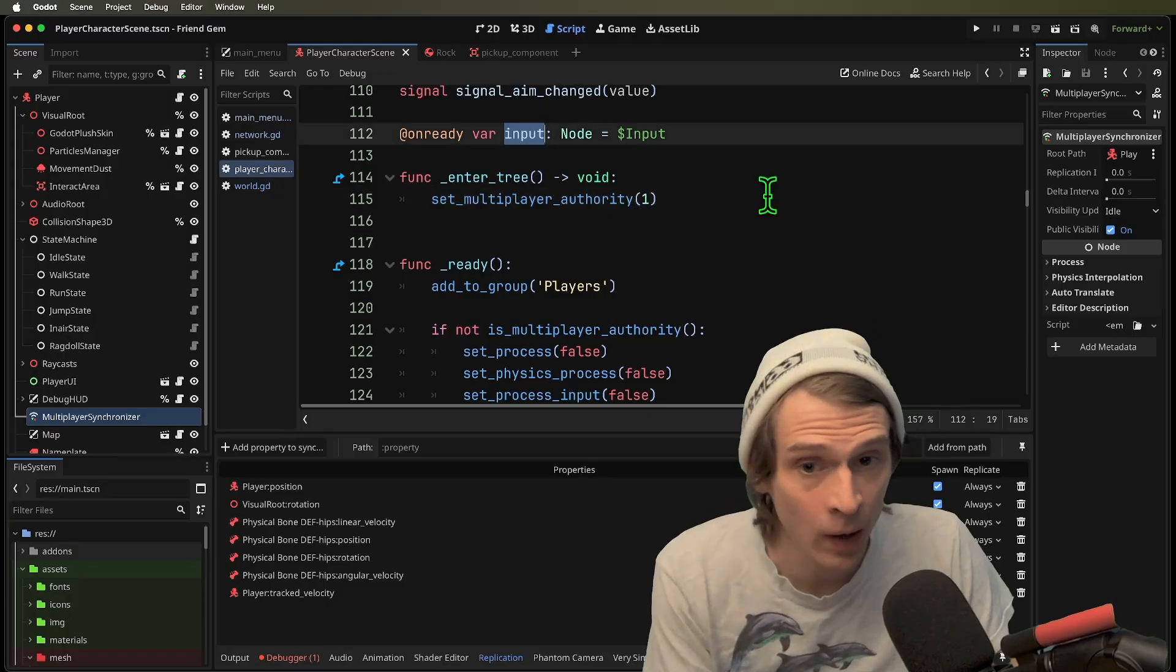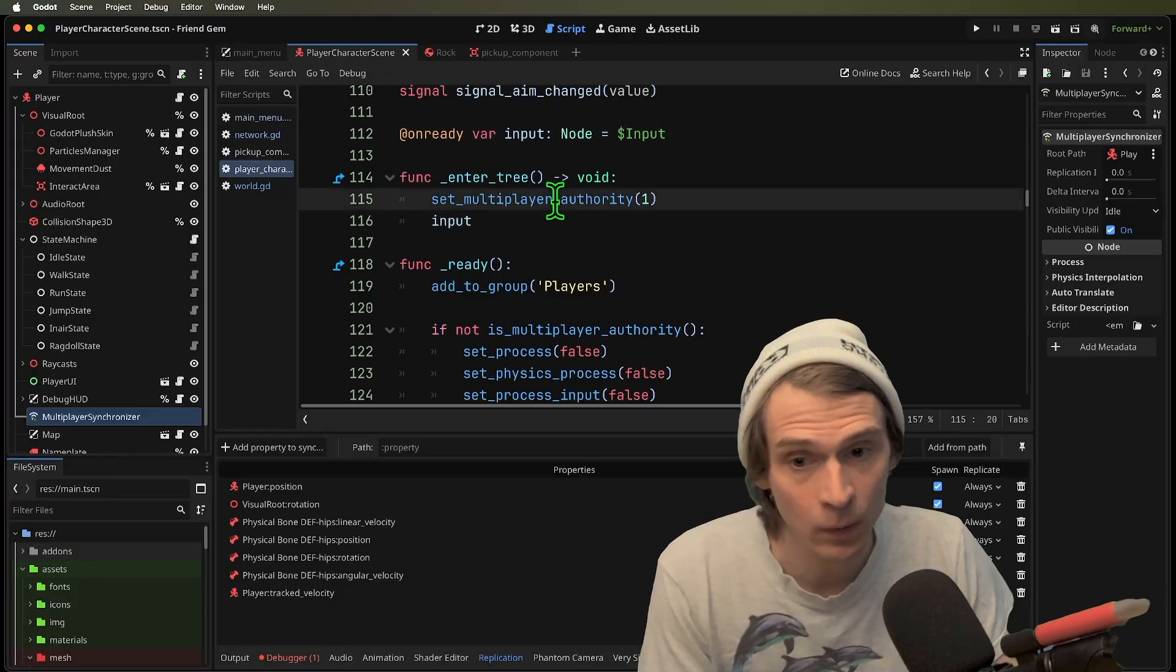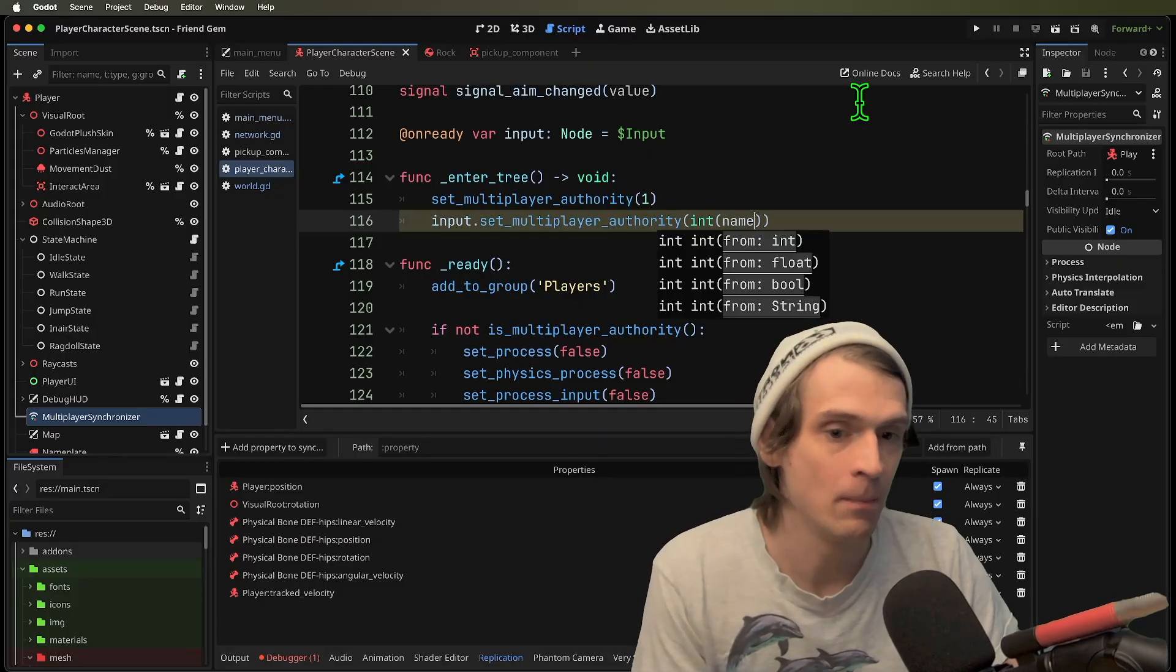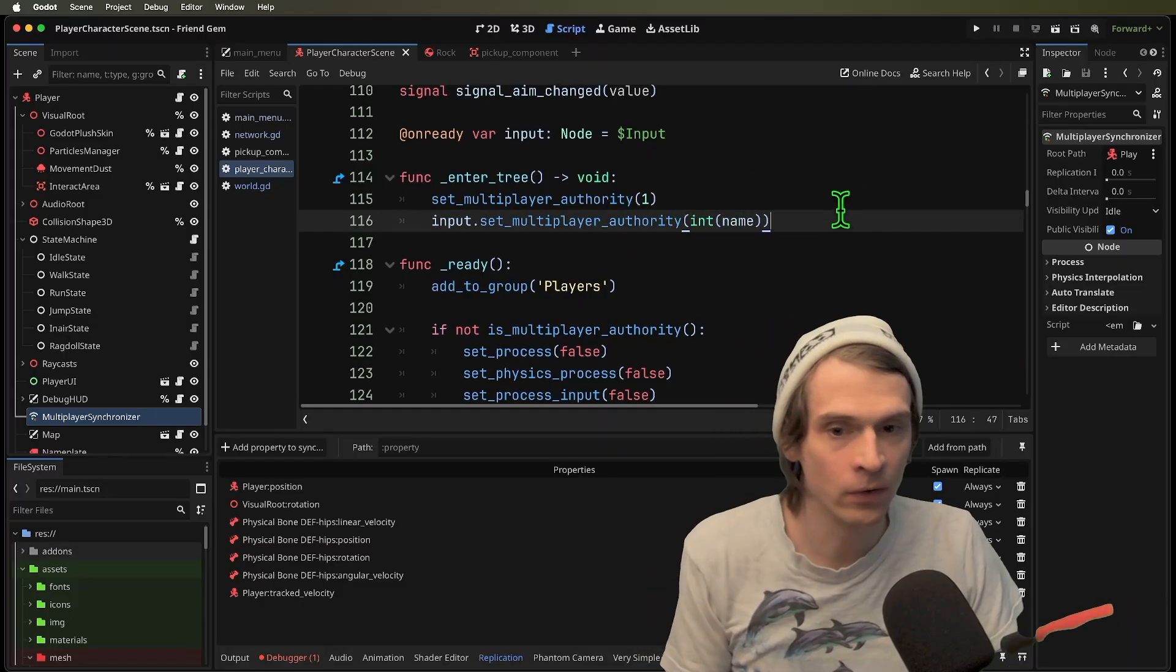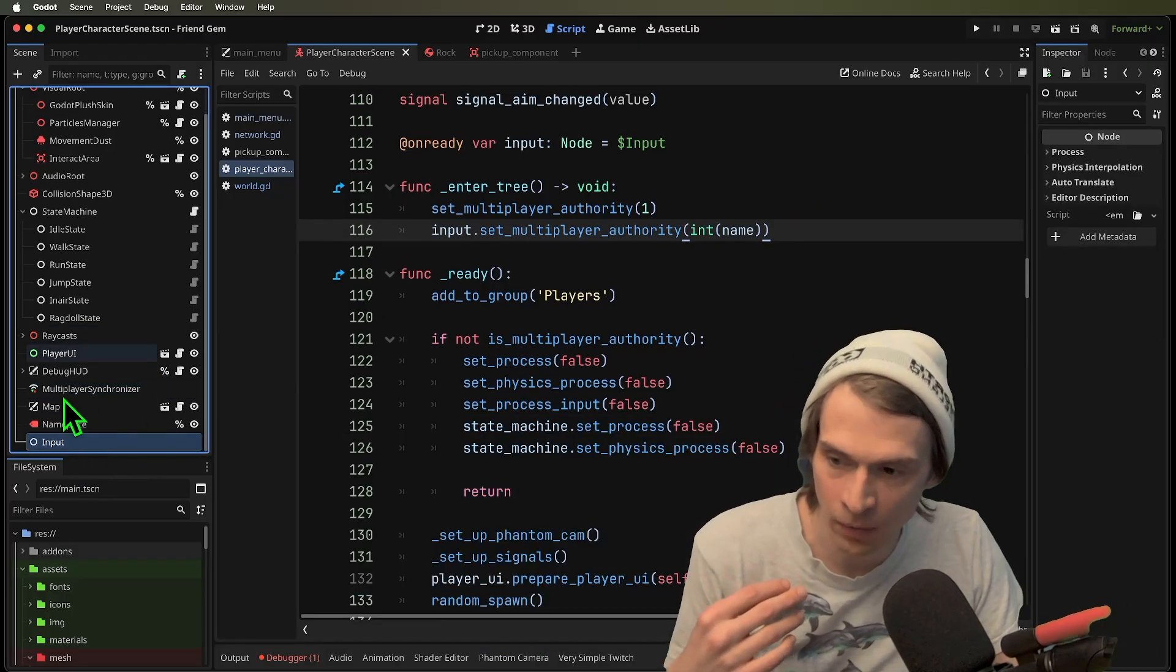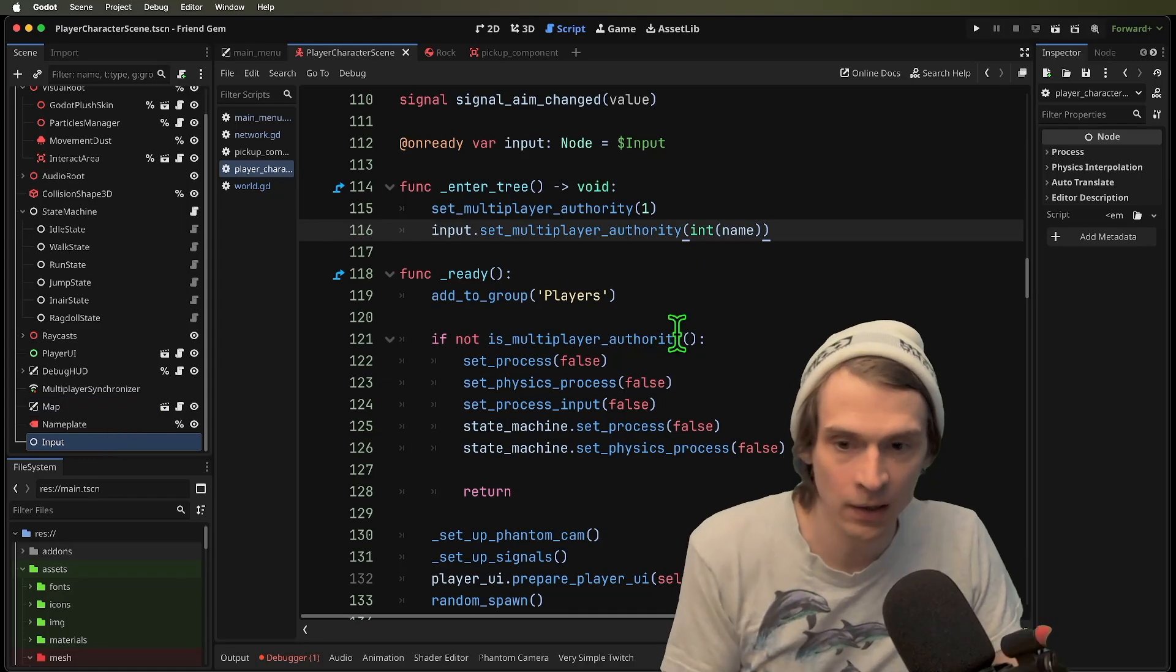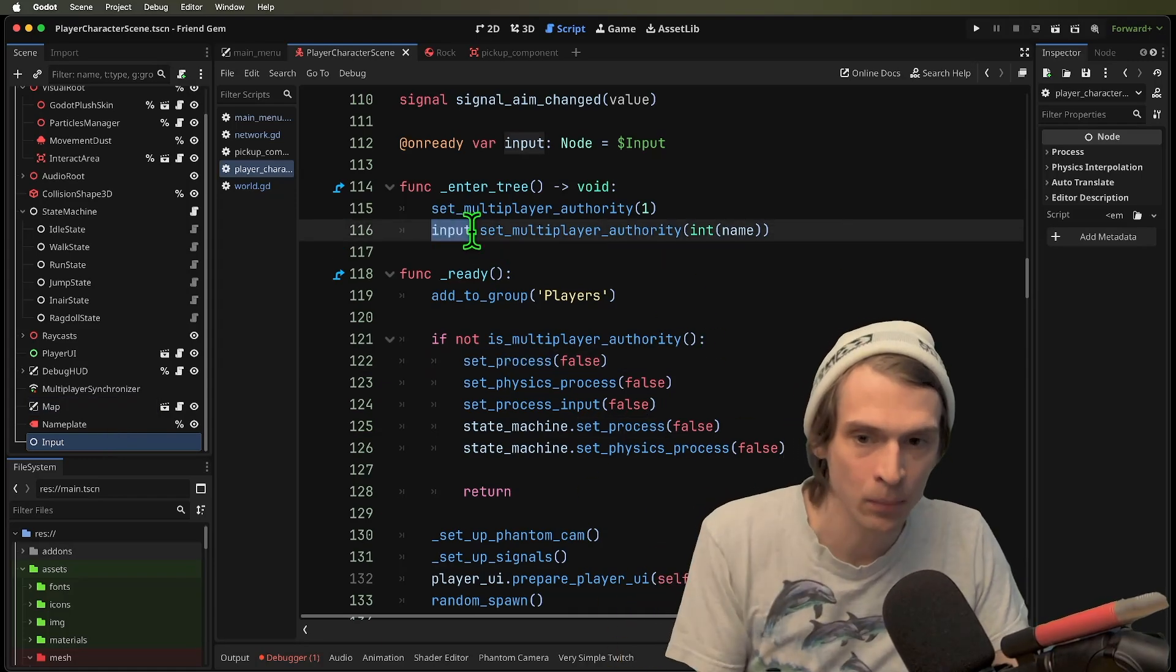That's why we would use something like this input node. And then we would dot set multiplayer authority. And we would end name. And what this would do was then going to set just the authority over this input node. And you would then in there create the process of collecting your inputs.